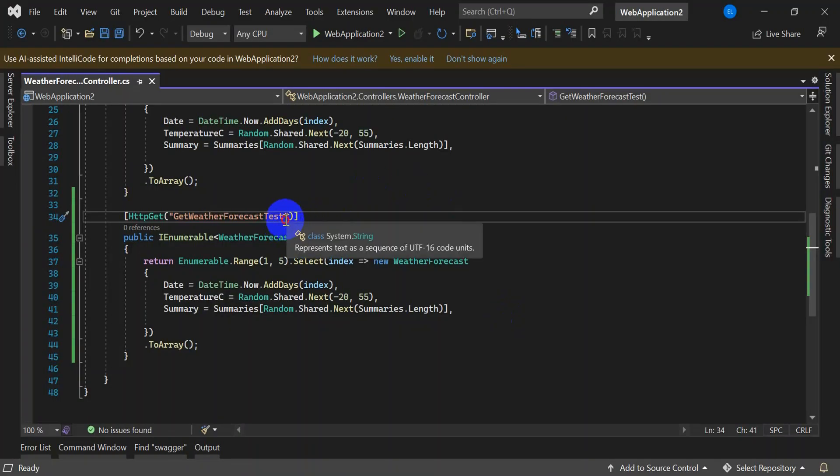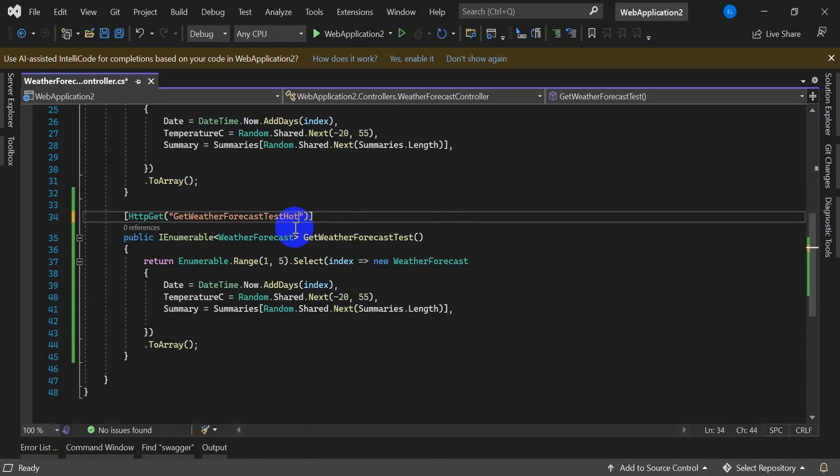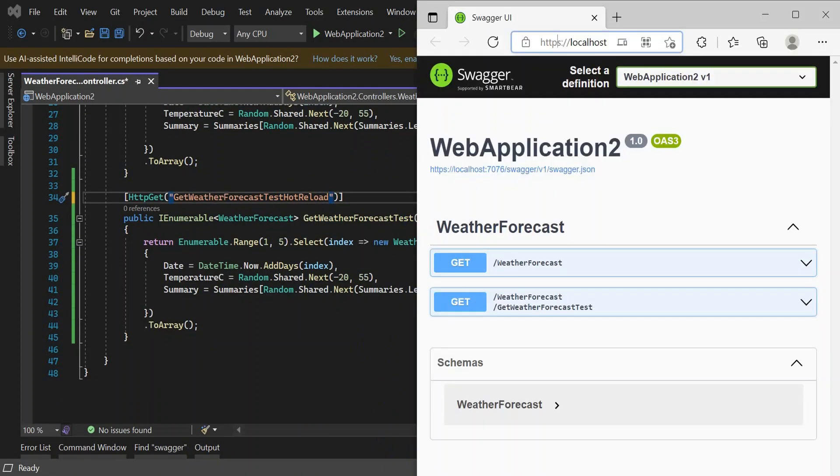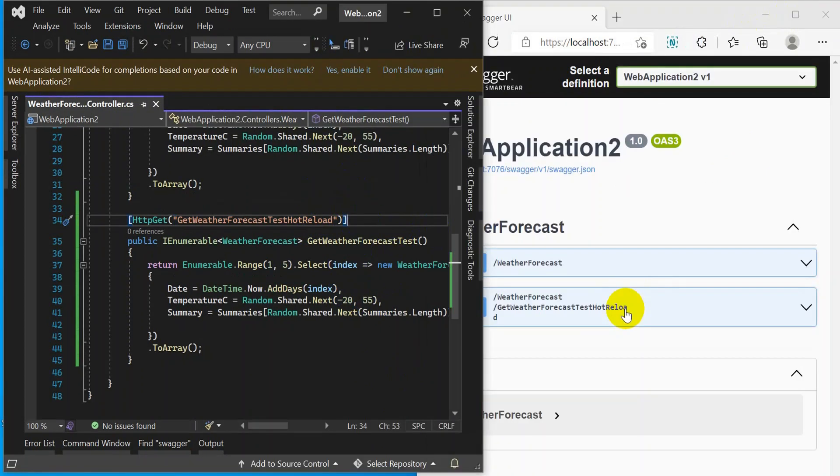Now go and modify something. I'll just change the route name to HotReload. Let me bring the changes side by side. Open the browser. Now save the file. You will see the changes here. You see the changes?